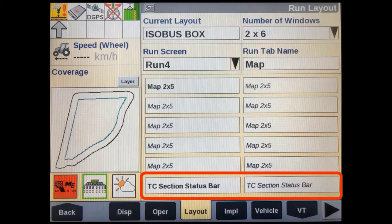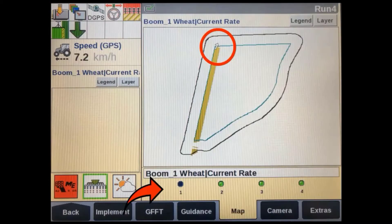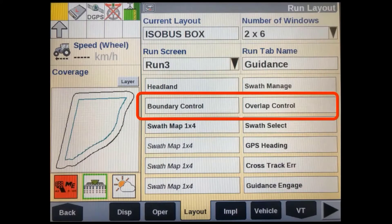We can also add a 2x1 TC section status bar. This will show us our current boom section status from within a run screen when we aren't looking at the implement in the virtual terminal screen. When setting up the run screen layouts, it's also a good idea to add a boundary and overlap control soft key to your run screens.